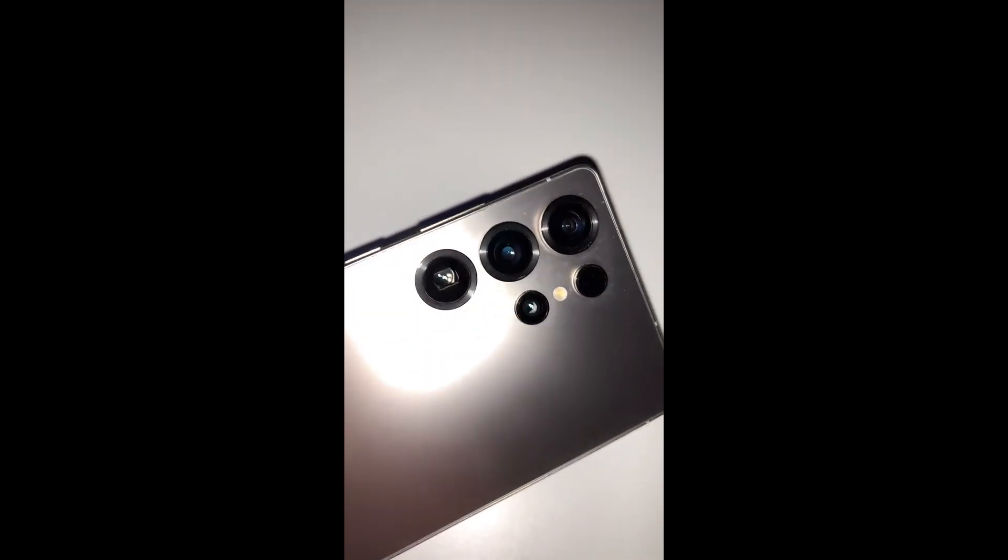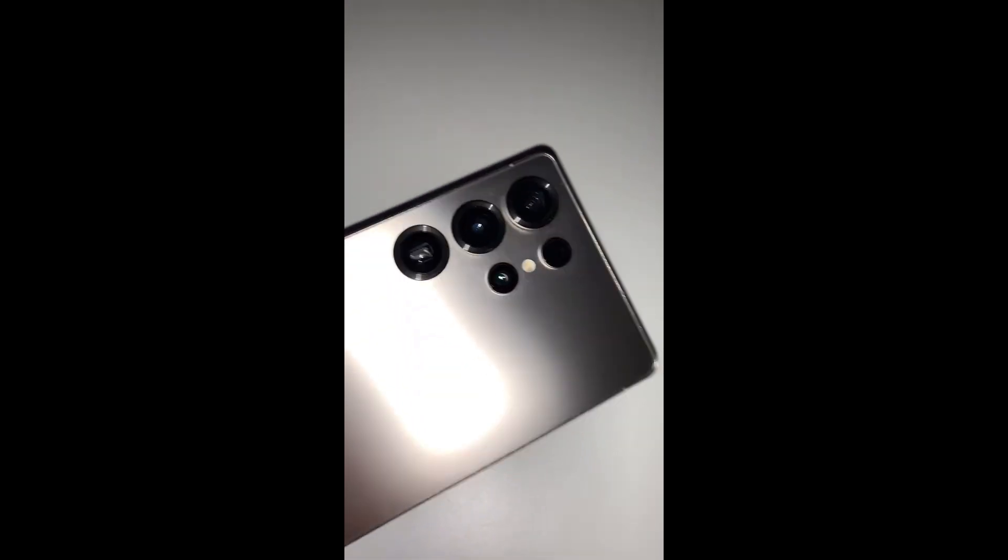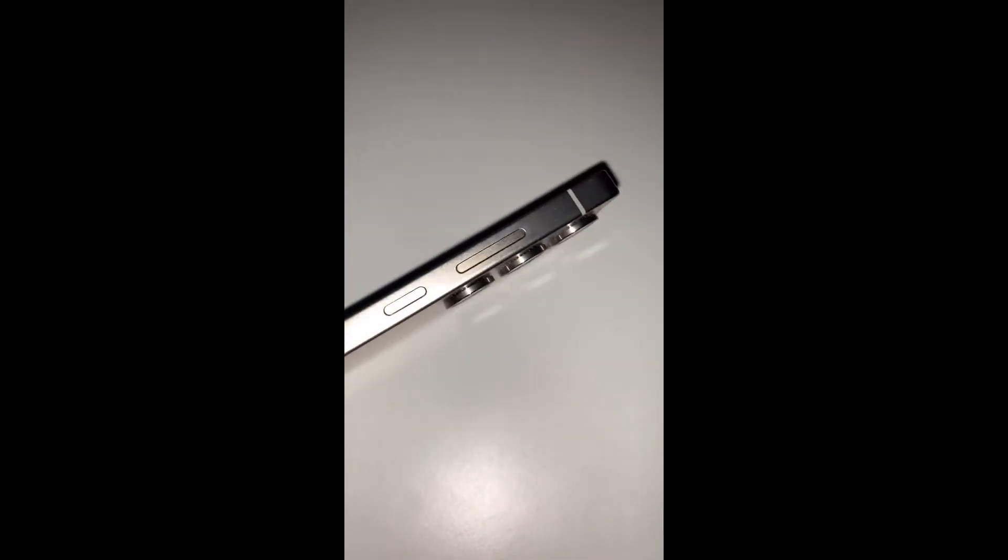So what do you think of the Samsung Galaxy S25 Ultra's camera specs? Are you excited to see it launch next year? Let me know in the comments below.